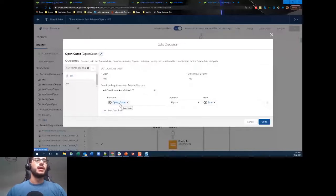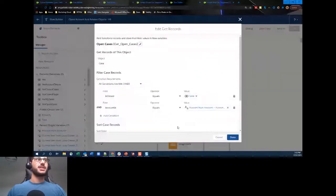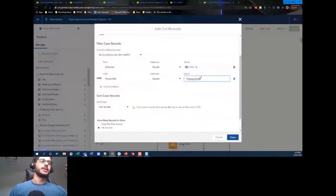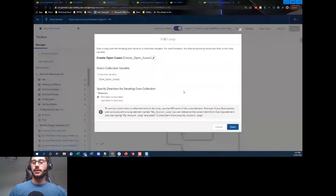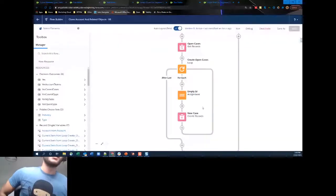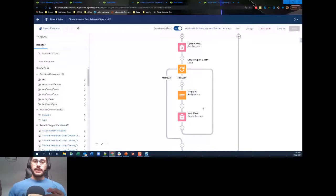On the Yes path for open cases, we use the Case object with the condition: Is Closed equals False, and Account ID equals the account from our Get Records at the beginning. We want all records since we want all open cases cloned. We then create a loop through all those open cases, going from first item to last. It doesn't matter much which order they're created in.